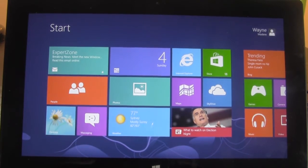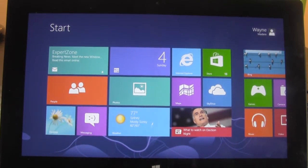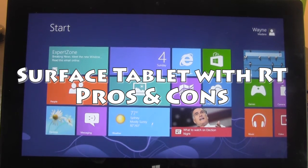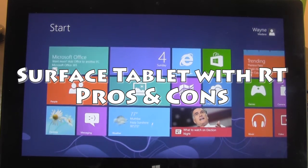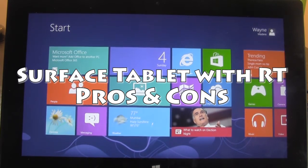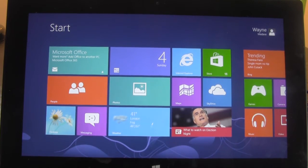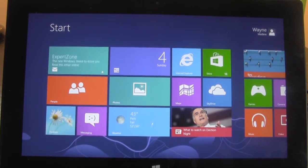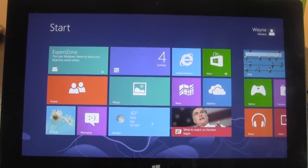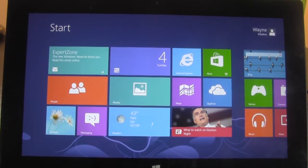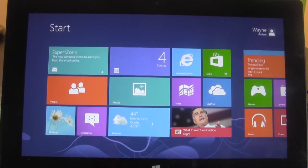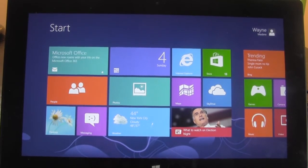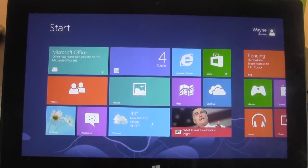How's it going out there? Welcome from H2 Tech Video. Today I want to go over the pros and cons of the Surface Tablet with RT. I had a chance to play with this new Microsoft Windows Tablet and I'm pretty impressed with it. Let's go over the pros first.